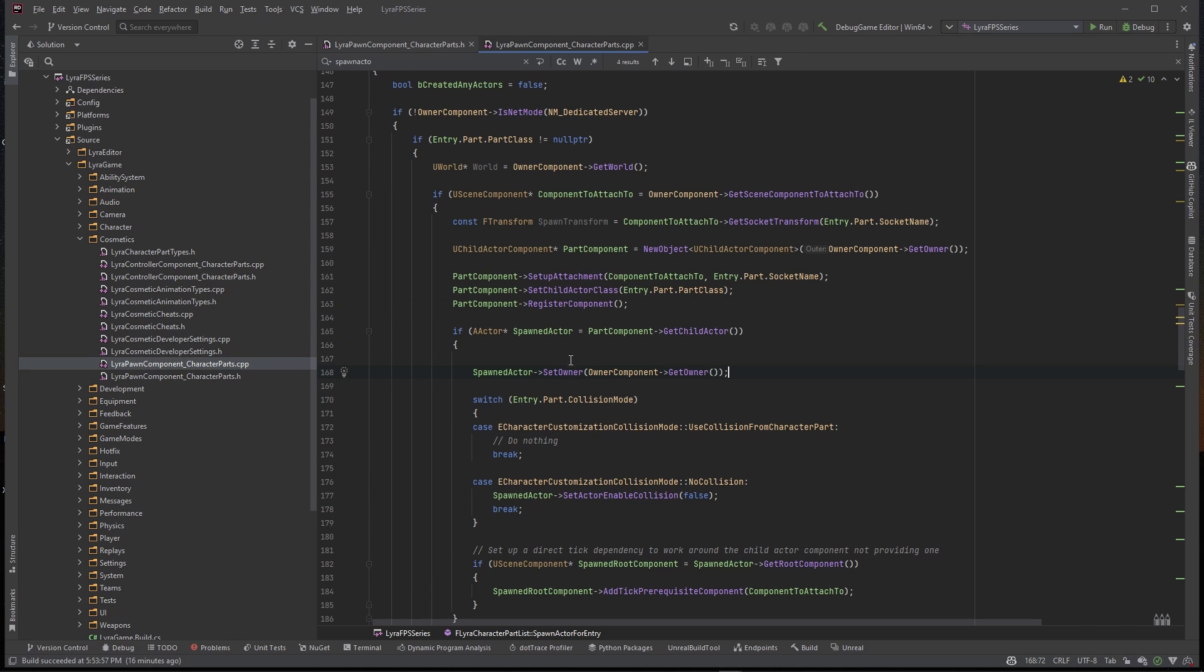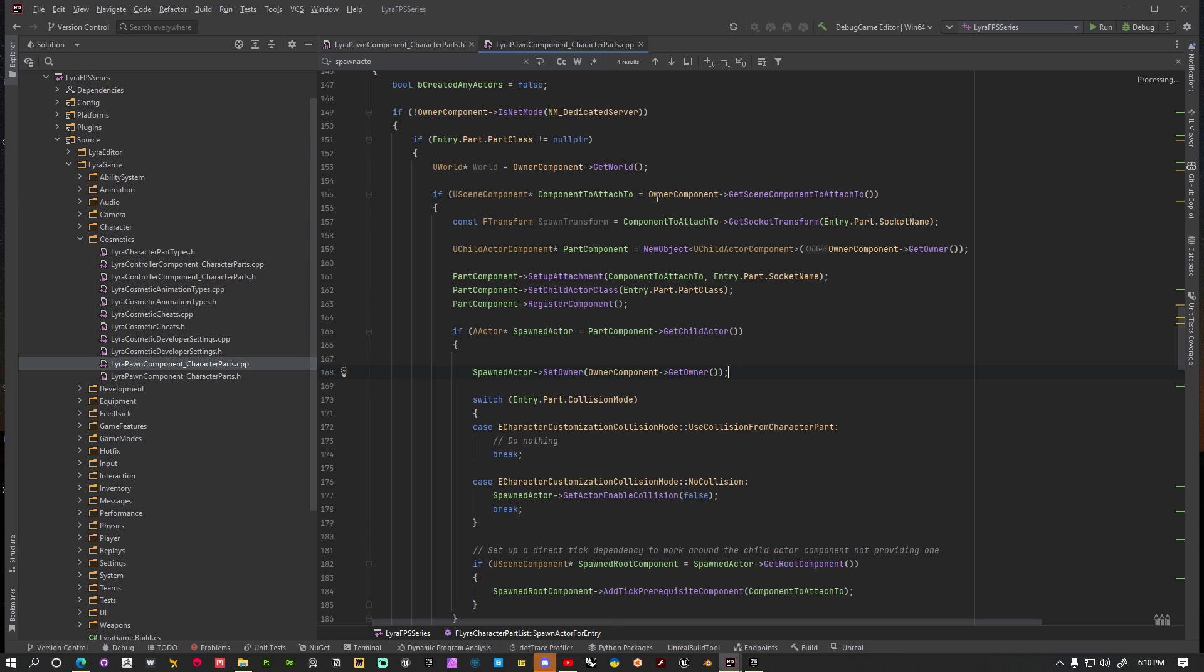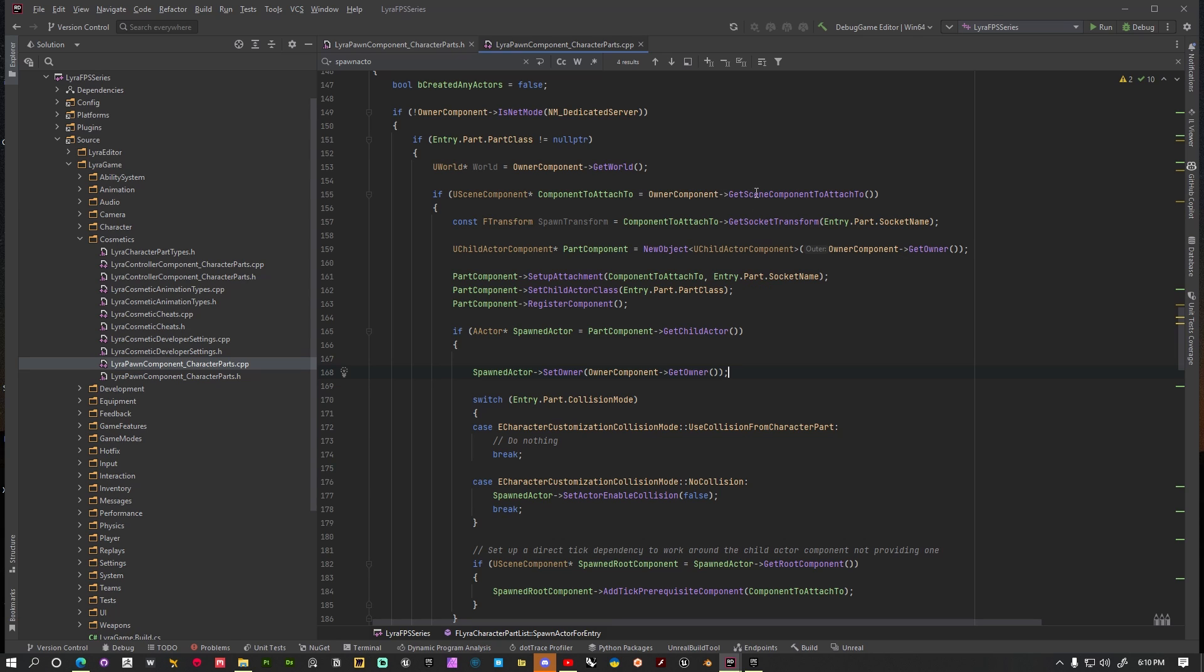The way that this function is working is it's taking a part that we give it and it's finding the owning actor which is a pawn, and it's finding an owner actor that's a pawn and it's attaching it to its scene component here. So what we're able to do here is when we get this spawn actor we can set the owner of that spawn actor to the owner of the component that we're attaching this component to.